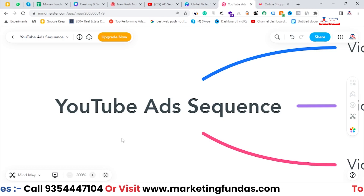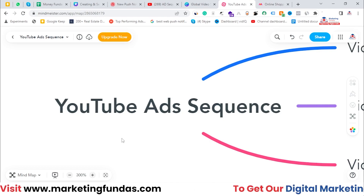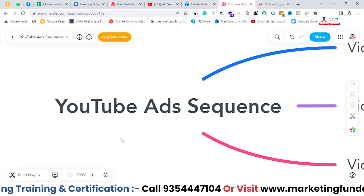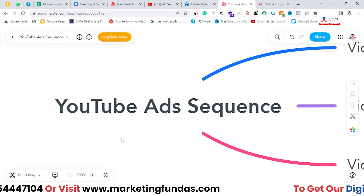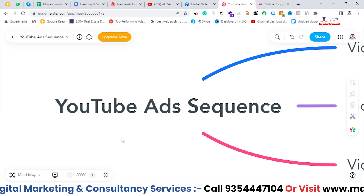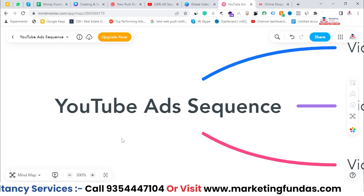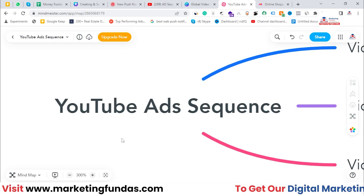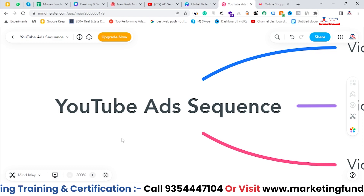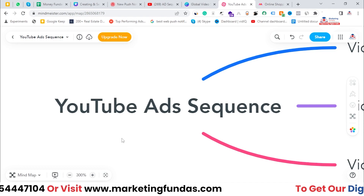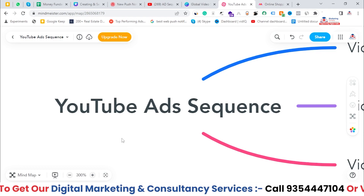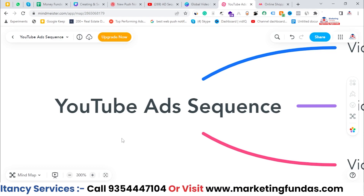You might have seen many brands who show you ads in a sequence — like they will show you their first video where they are describing their brand and introducing their product. Then there will be a second video where there will be a testimonial about that product or service. Then there will be a third video which can be another testimonial or another explanation video about that particular product.